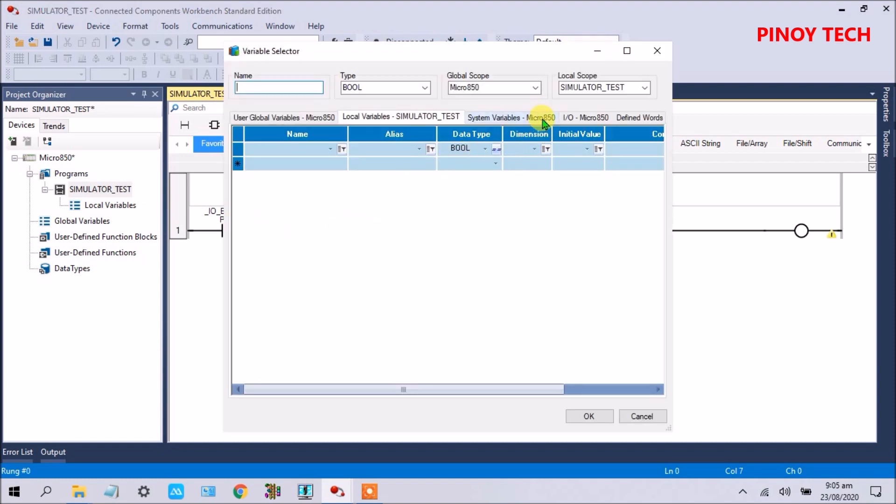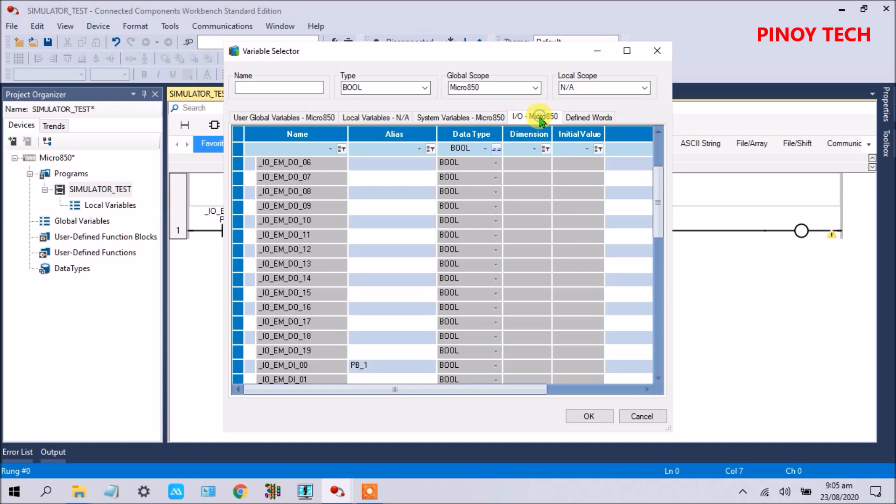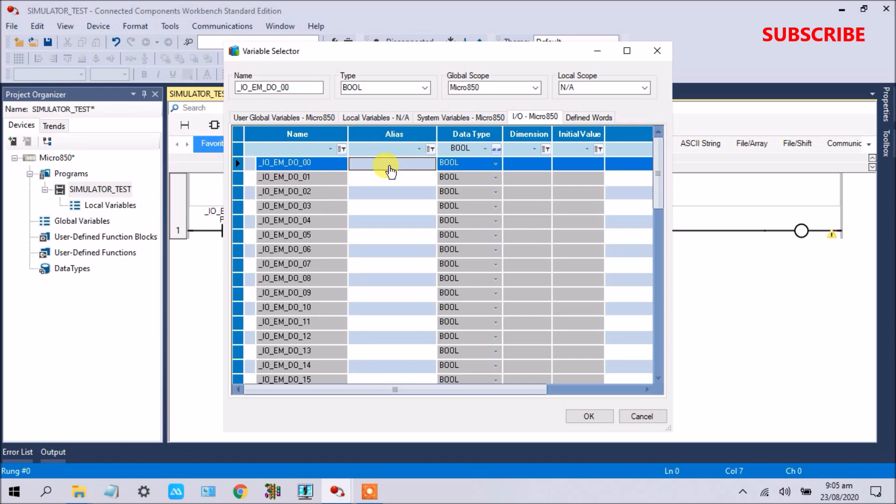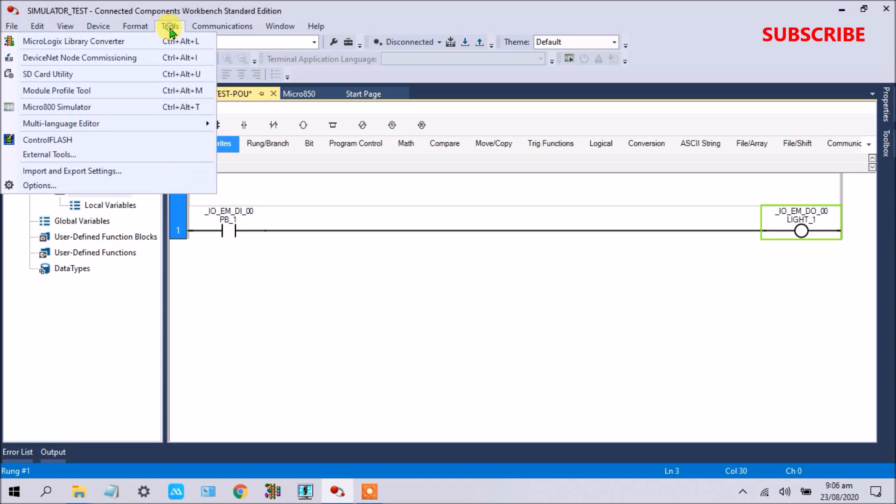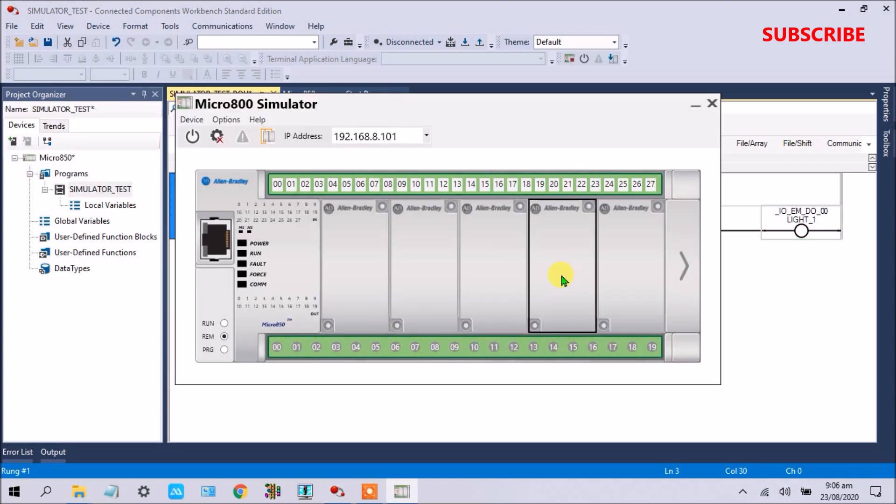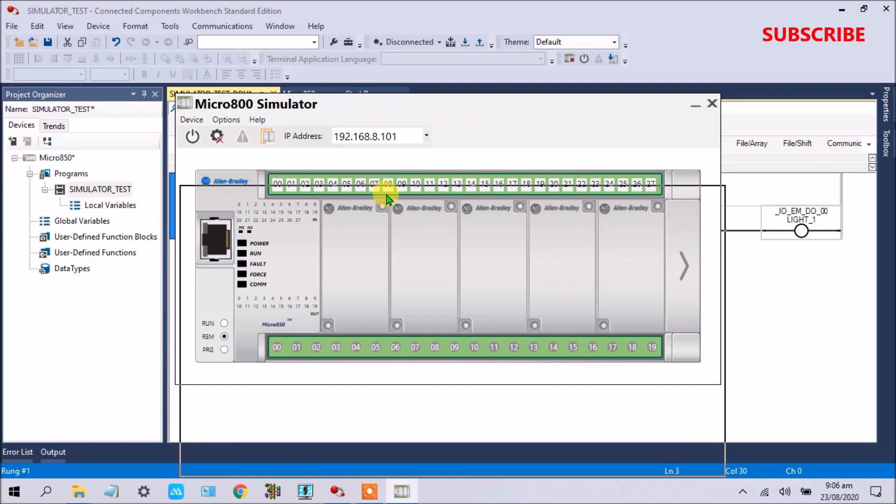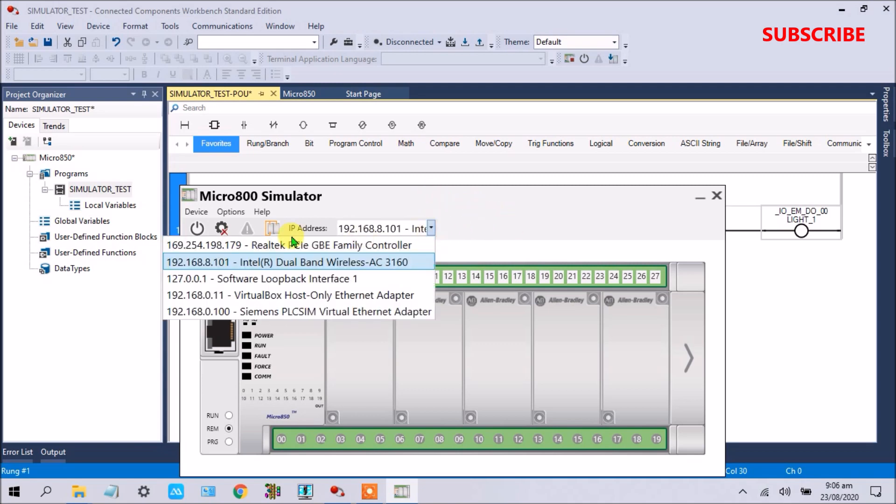Click okay. And then for output, I will click here, Micro 850 IO, and this is our first output. Click pilot light underscore one. Click okay. Now it's okay. And then go here in the tools, select this Micro 800 simulator.